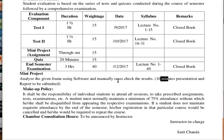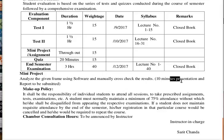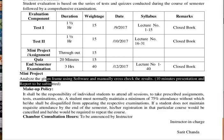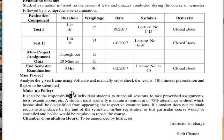Everyone will get different structures, with different methods of analysis and possibly different software. At the end of the semester, before the end-term exam, I will take a 10-minute presentation from each student, and you will also need to submit reports.